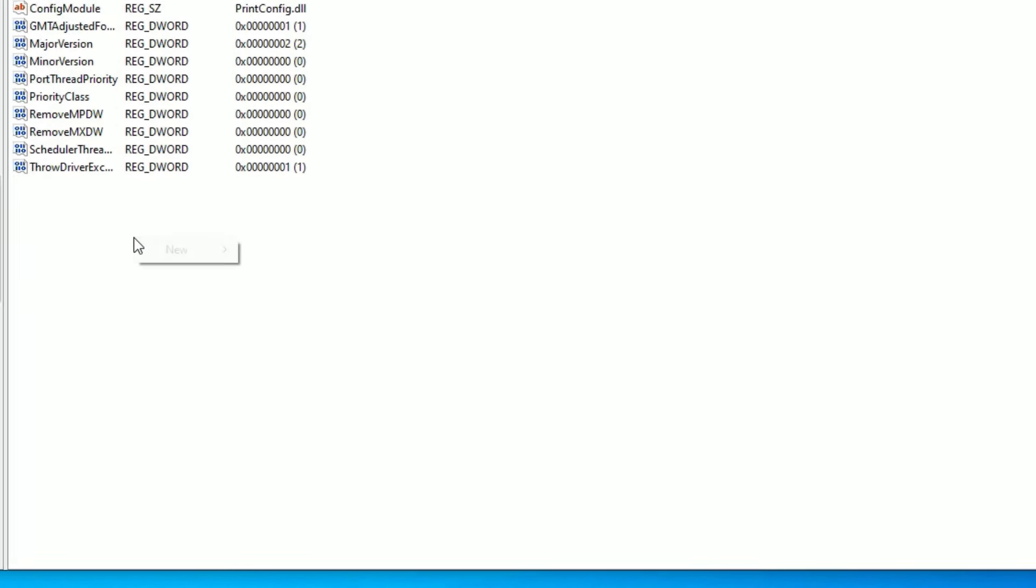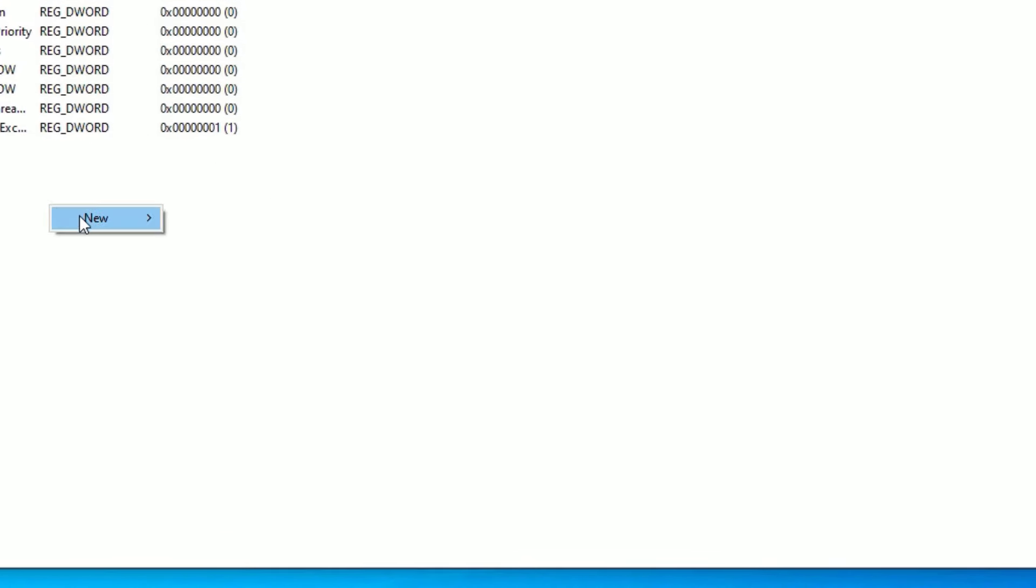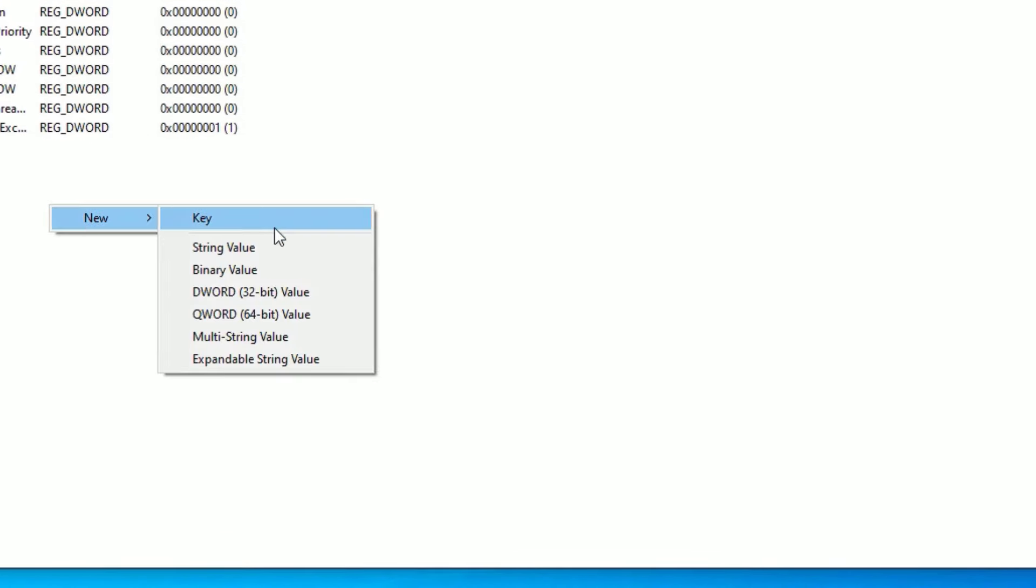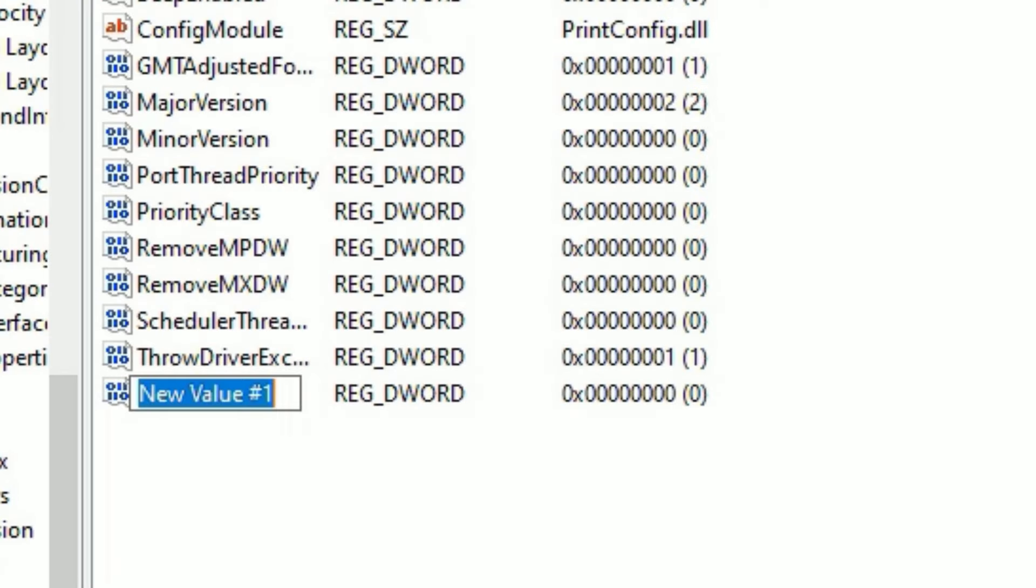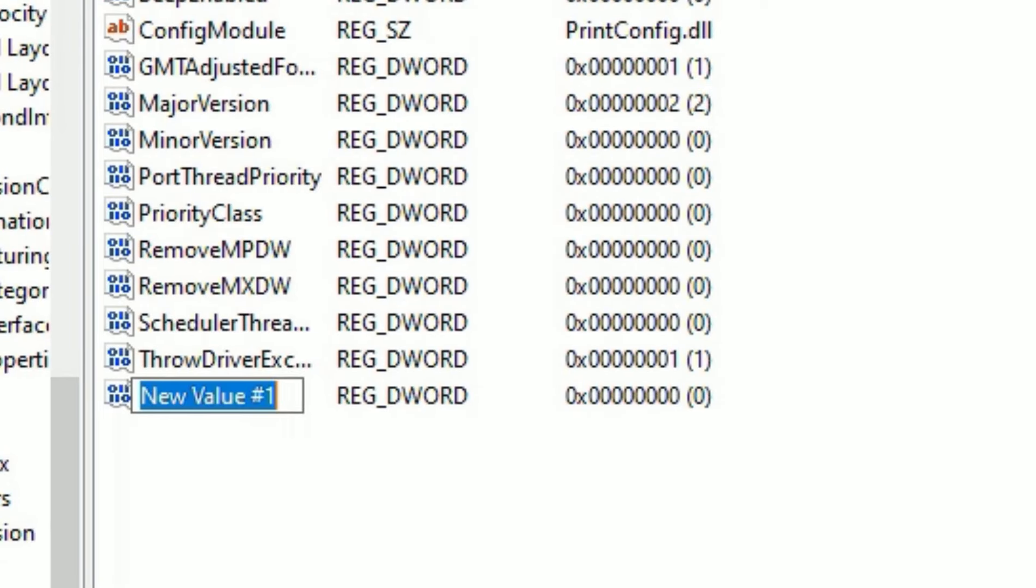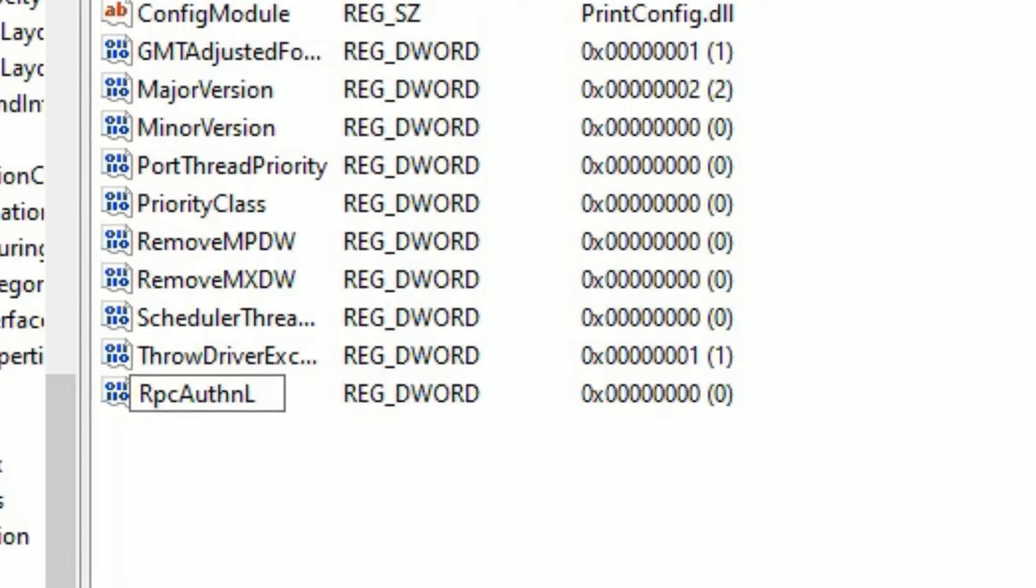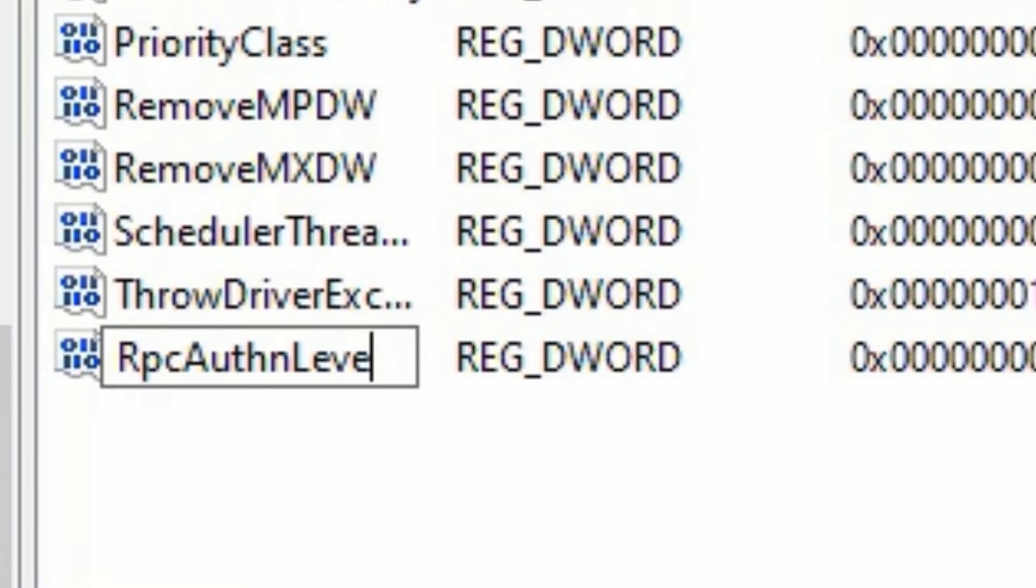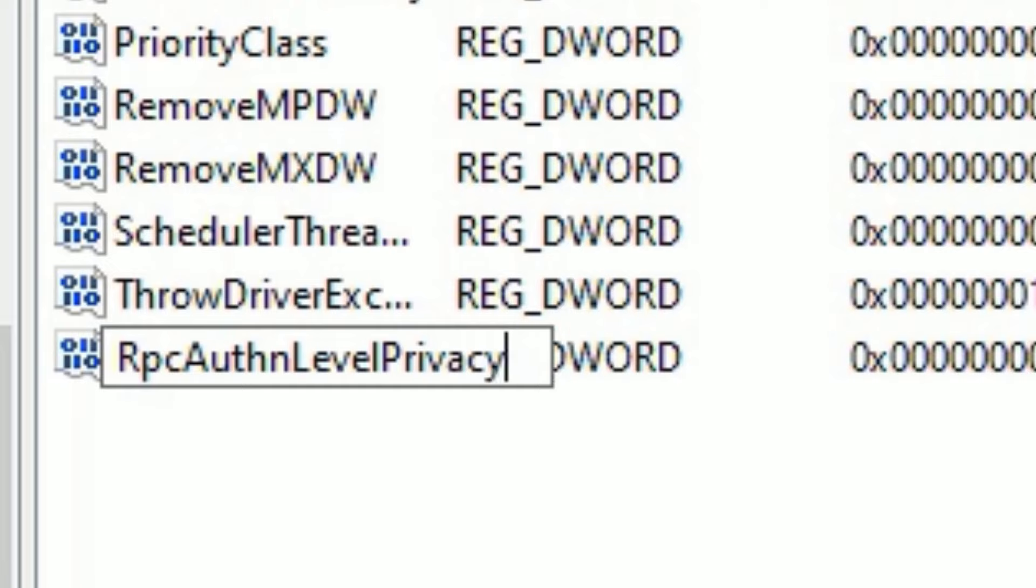Right click and select new and select DWORD 32-bit value. Now carefully type the name here. Capital RPC, capital A, UTH, N, capital L, E, VEL, capital P, capital P, then RI, VACY, then capital E, N, A, V, L, E, D.